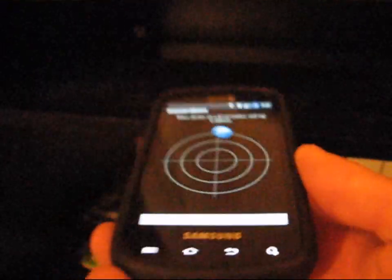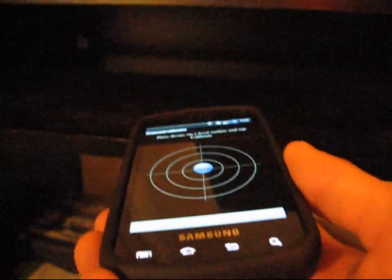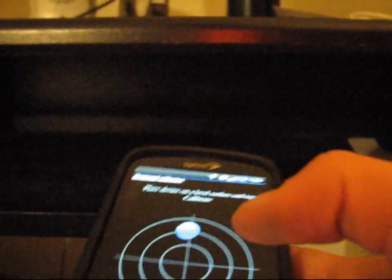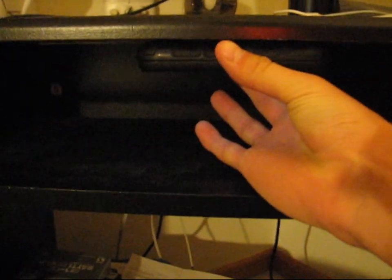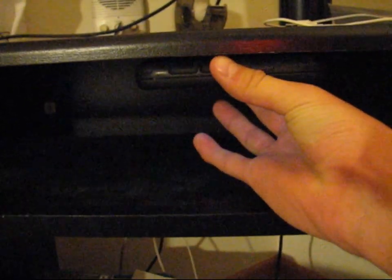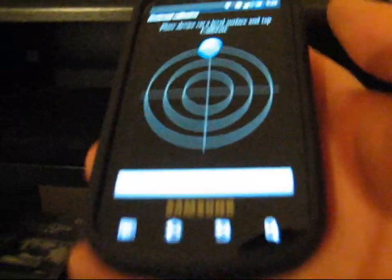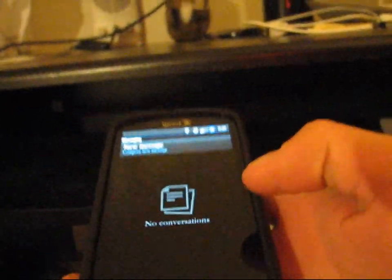After that you should see a calibration ball. What you're going to need to do is put the phone upside down, so you want the camera to be on the underside of a desk. After it's completely flat, you're going to want to hit Calibrate. After you hit Calibrate it should calibrate like that.